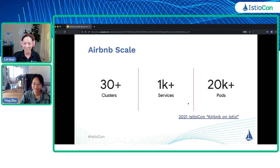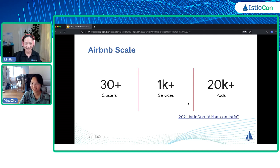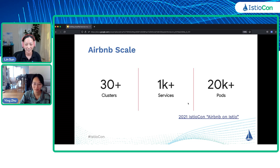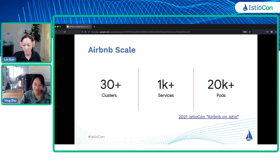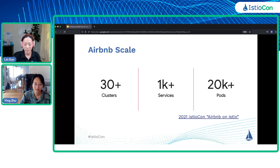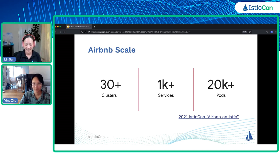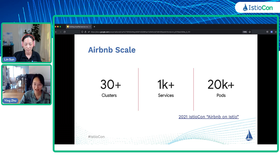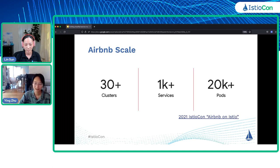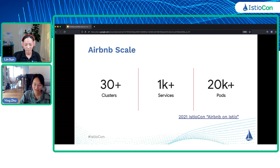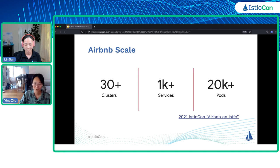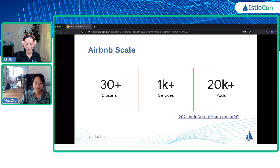To begin, I'd like to share some stats. At Airbnb we are running IstioD in a dedicated external cluster and as of today we have more than 30 remote workload clusters powering more than a thousand services and 20 thousand pods. These are just Kubernetes services; we also have a bunch of EC2 services and many external services like databases and caches on AWS which are also included in our service mesh. With all these numbers, I want to emphasize that we have a lot of users to support, so it's very important for us to have a user-friendly API.